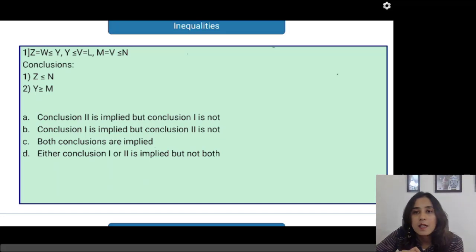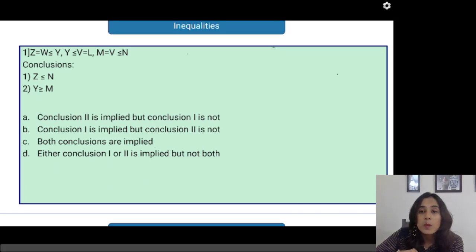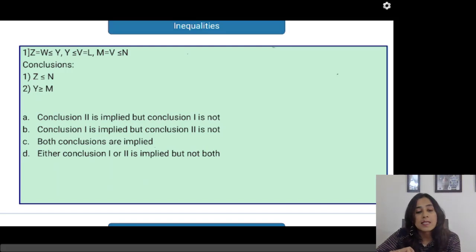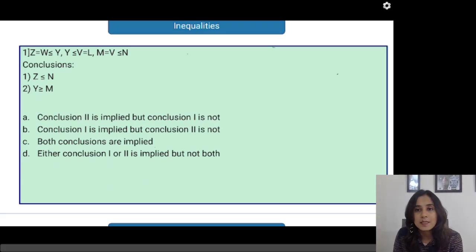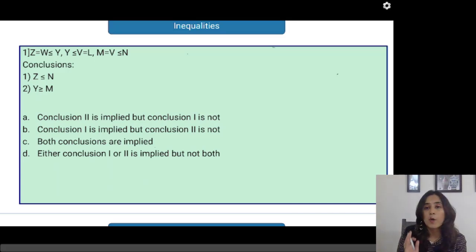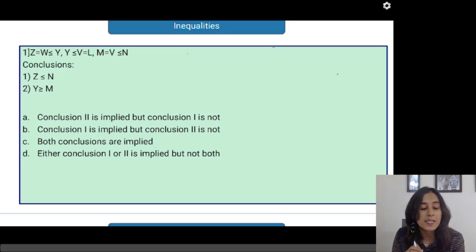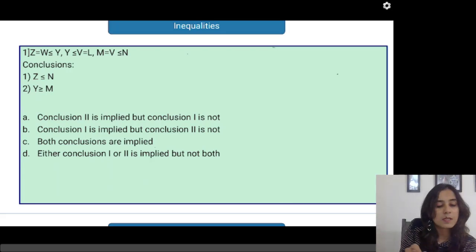We have our first inequality: Z equals W, W less than or equal to Y, Y less than or equal to V, V equals L, M equals V, and V less than or equal to N. This is a combination-type problem — you have to combine all three inequalities to form one simple inequality. Since this is a revision session, I am sure all of you know how to do it, but if not, you can follow along as I solve it.